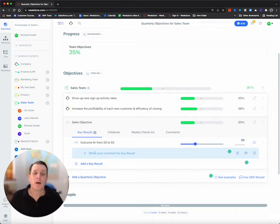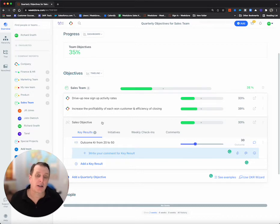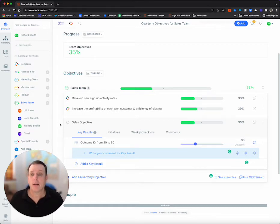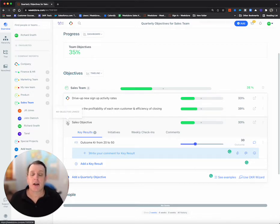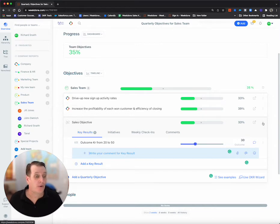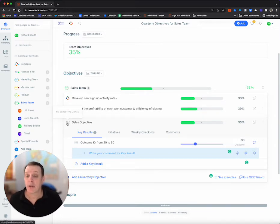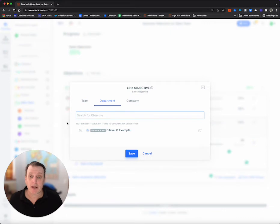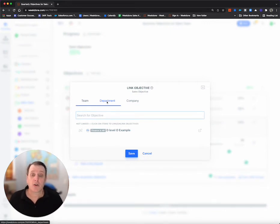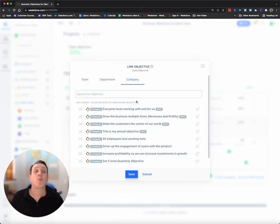Now, the point here was we've set a team OKR and this team OKR needs to line up. Now, previously, I used the three dots to link. I'm actually going to use the quick method, which is the circle on the front, and it will show me team, department, company, depending how you set up.